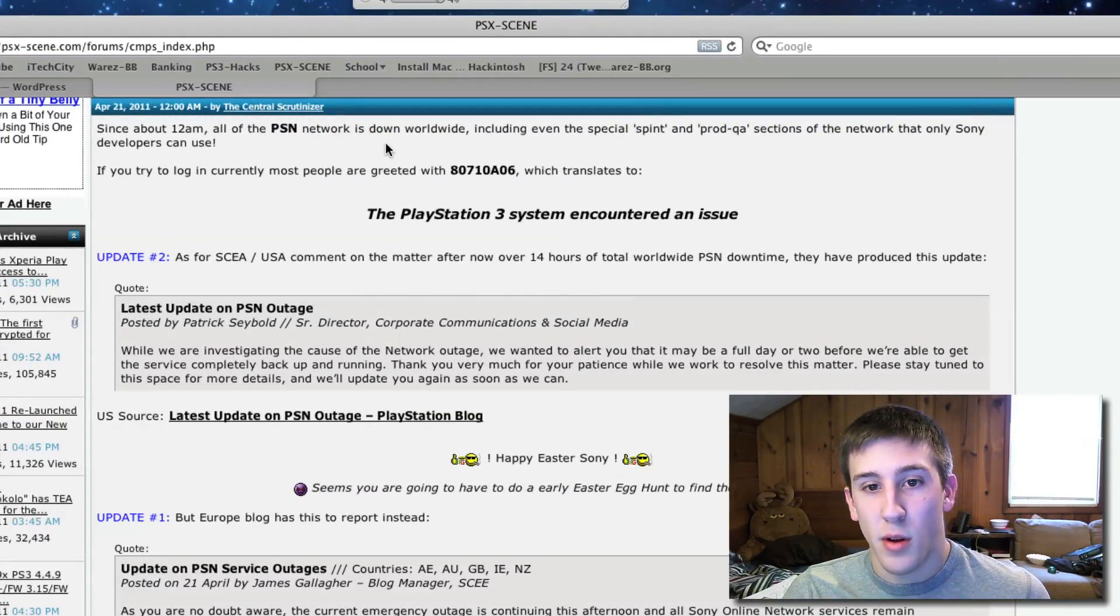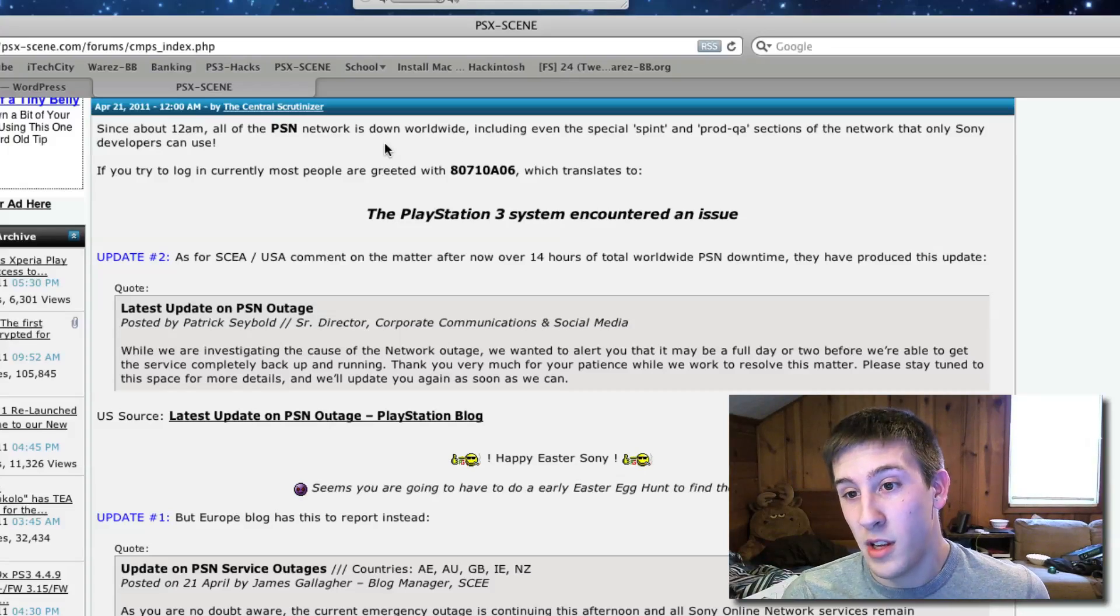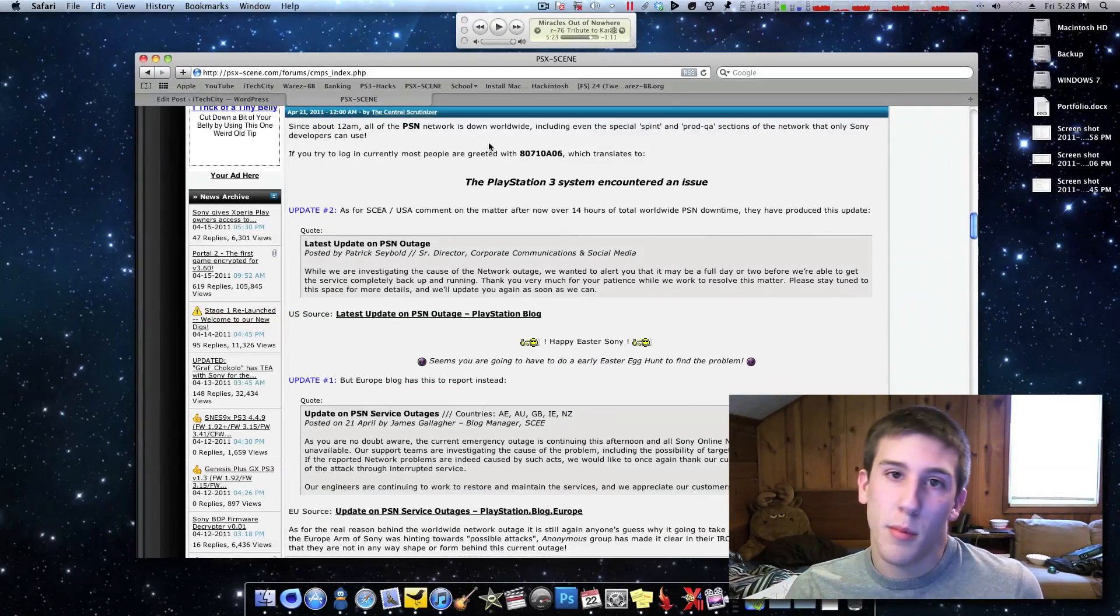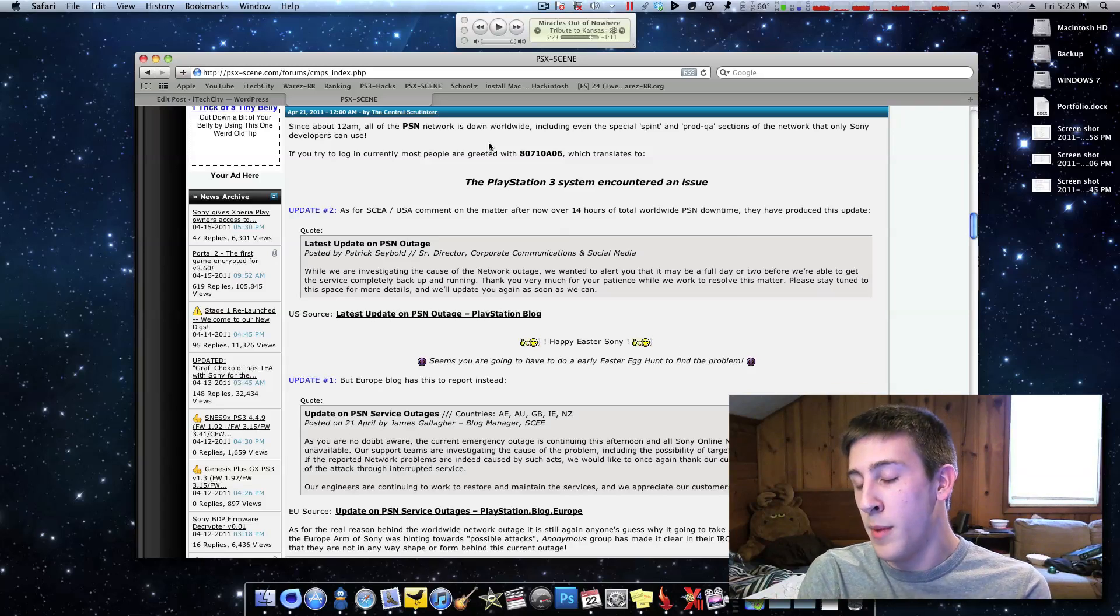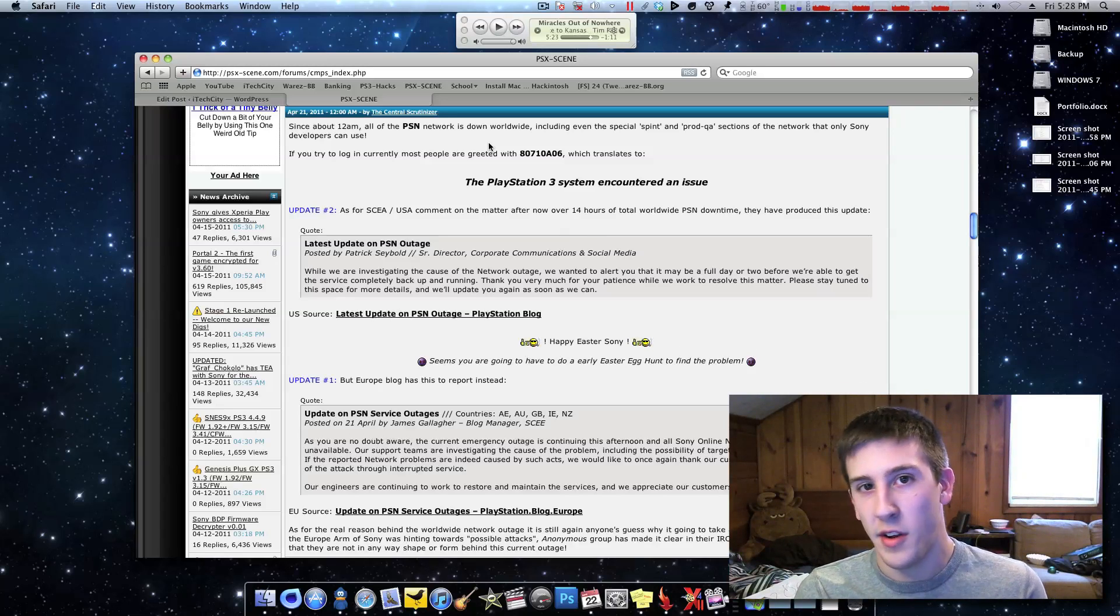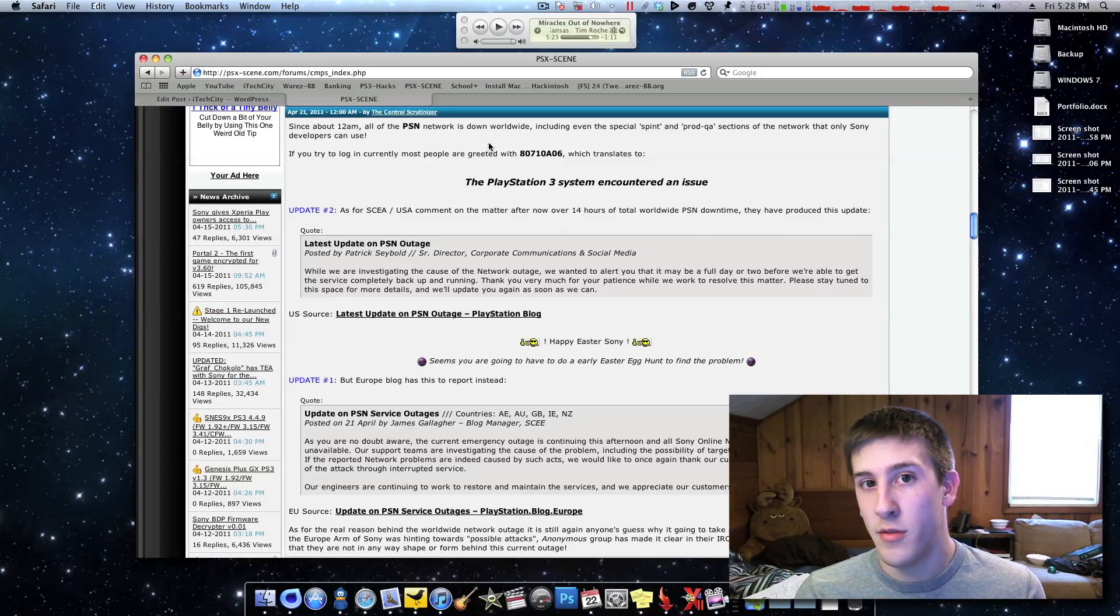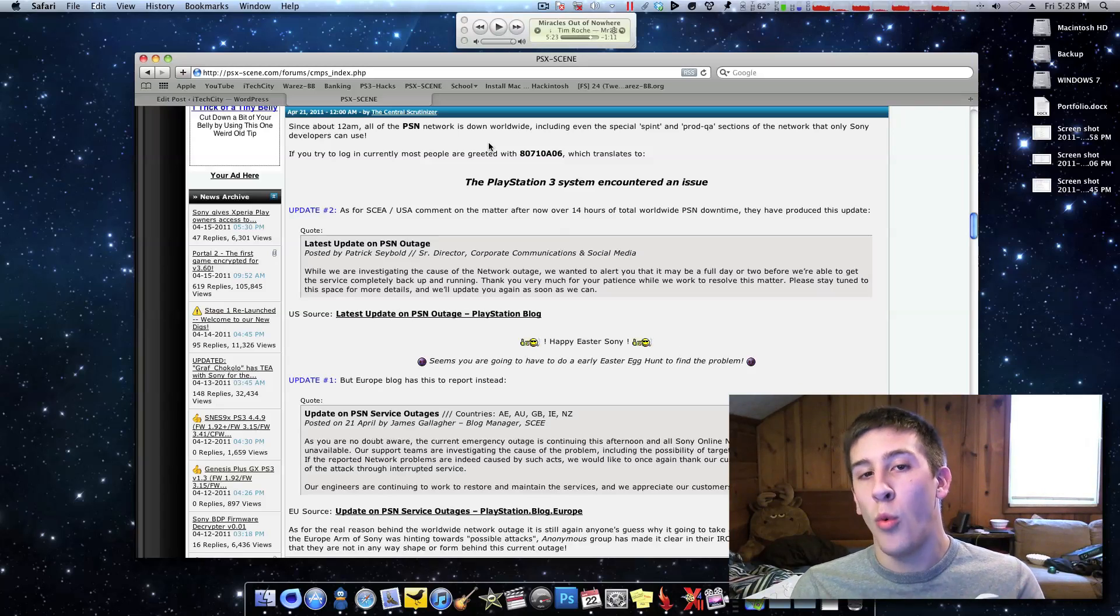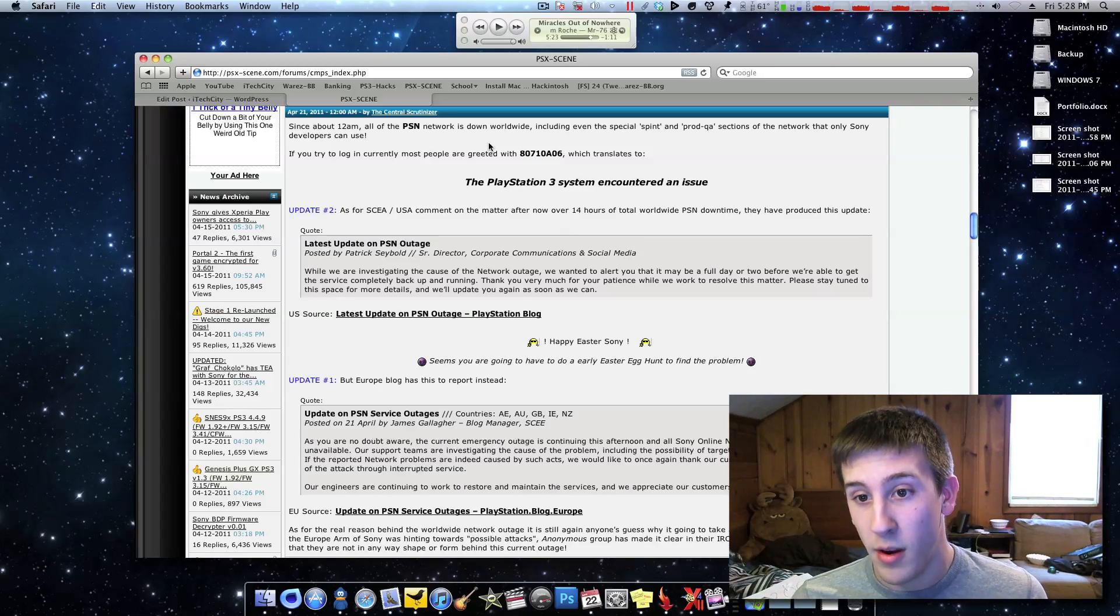Sections of the network that only Sony developers can use, so this isn't something that just people like me and you that have a PS3 at their house, we're on different servers than developers are, but even those developer servers are down, so this is like a whole worldwide, every single Sony server down.